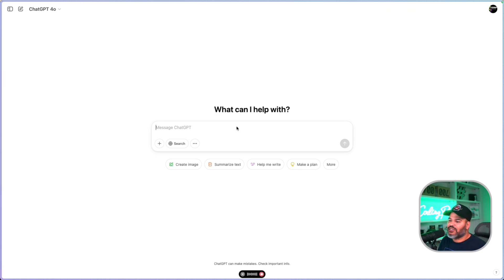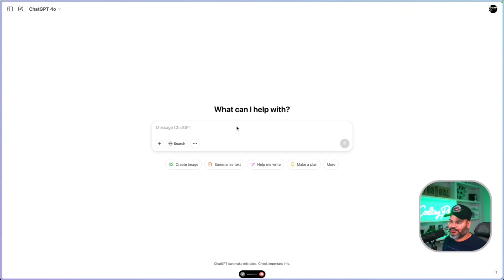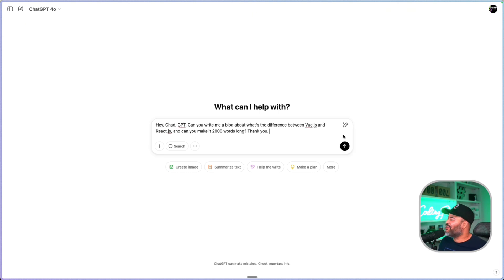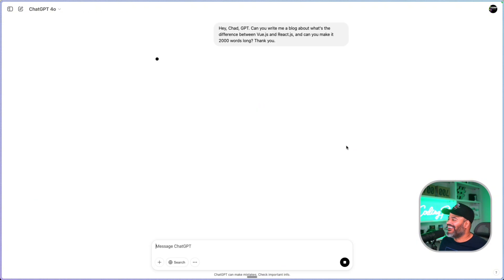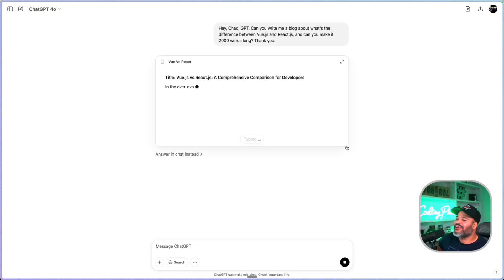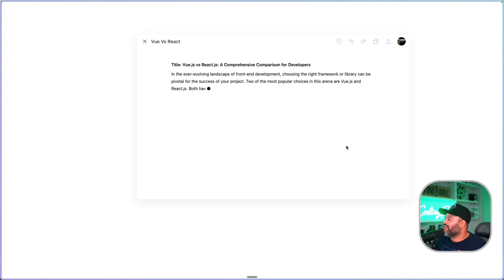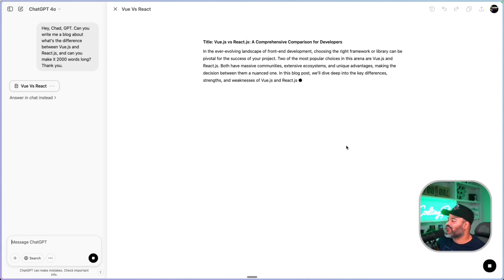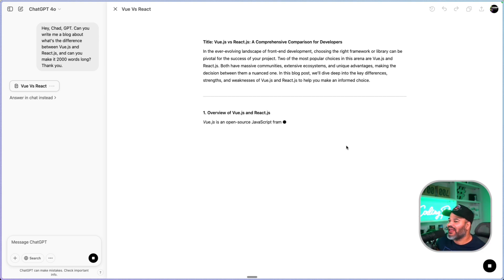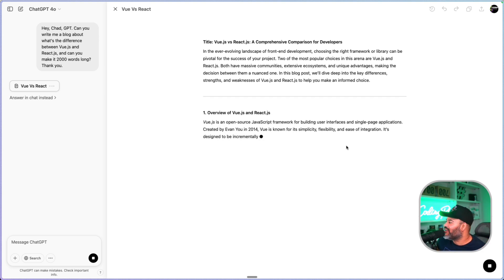For example, I can say: 'Hey ChatGPT, can you write me a blog about the difference between Vue.js and React.js, and make it 2000 words long?' I don't know why I'm saying thank you to the AI, but ChatGPT goes in and creates the actual blog for me and I don't have to write anything.